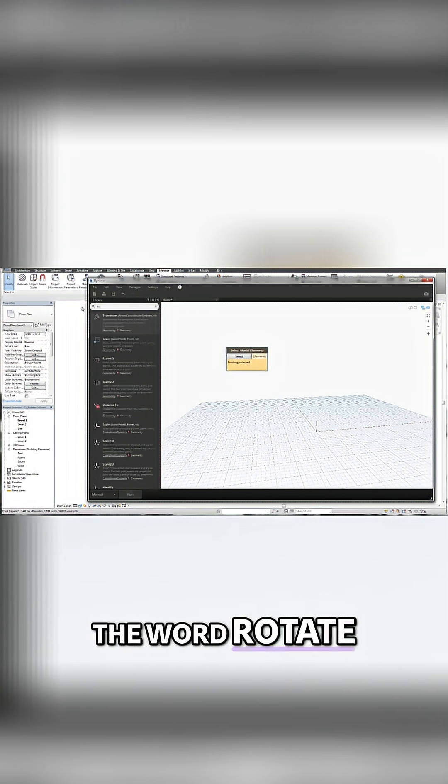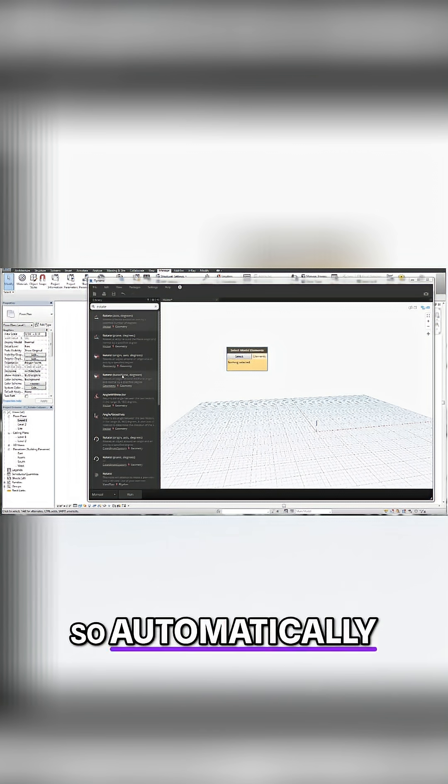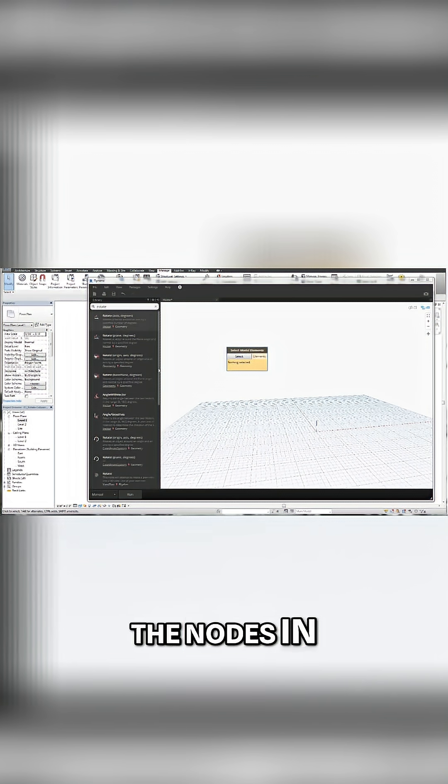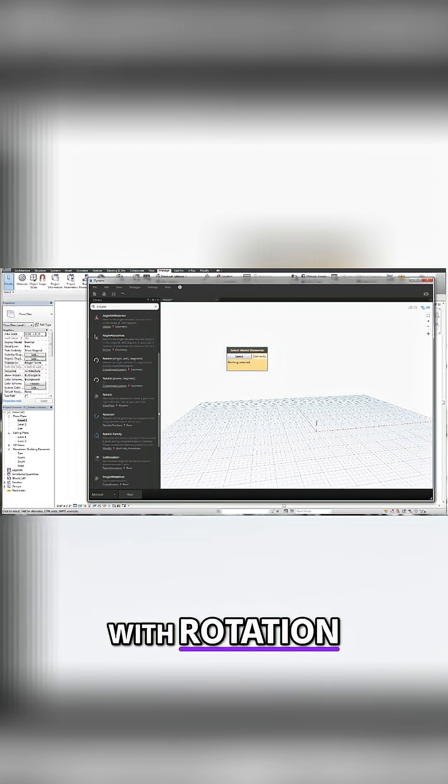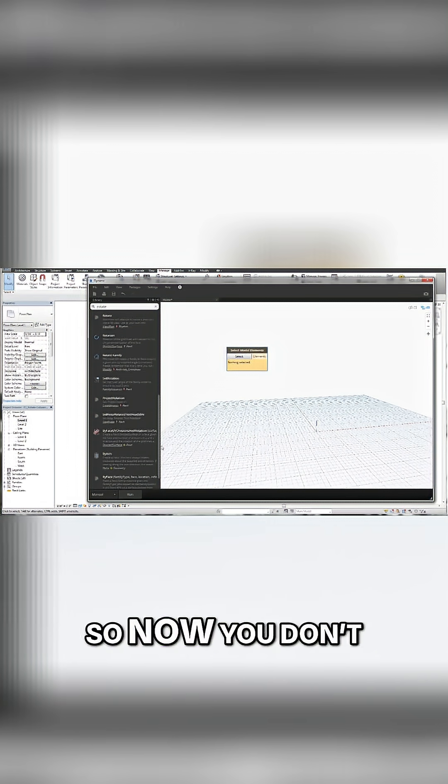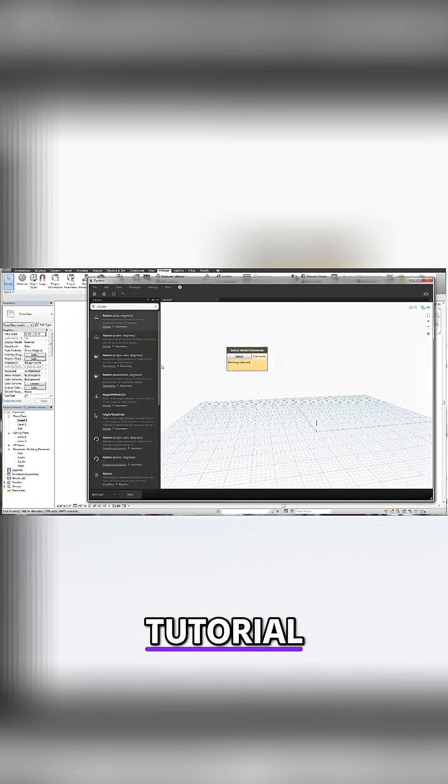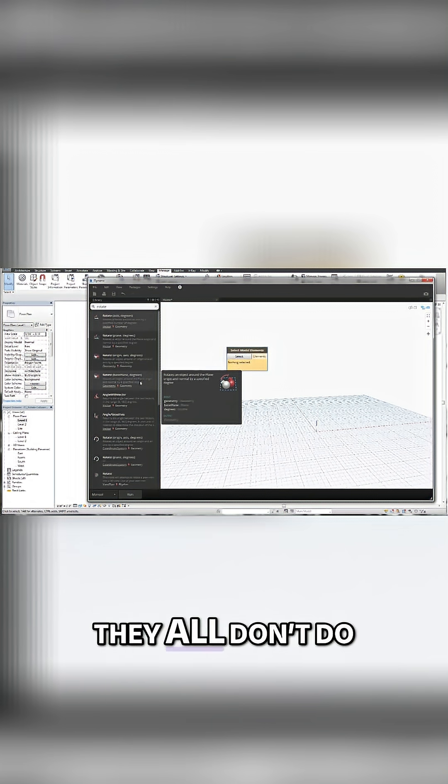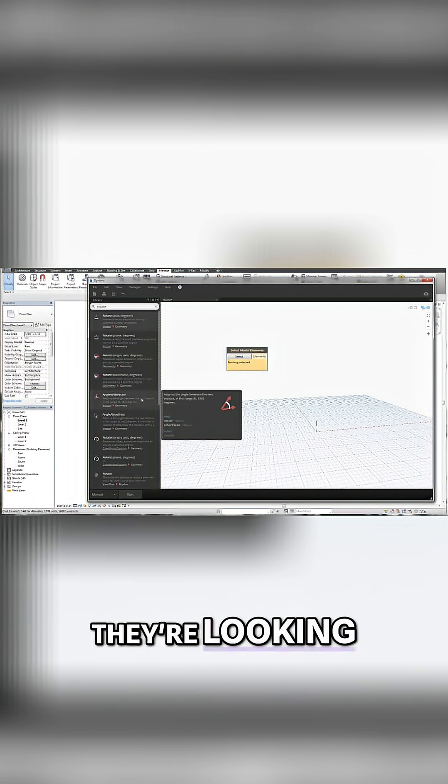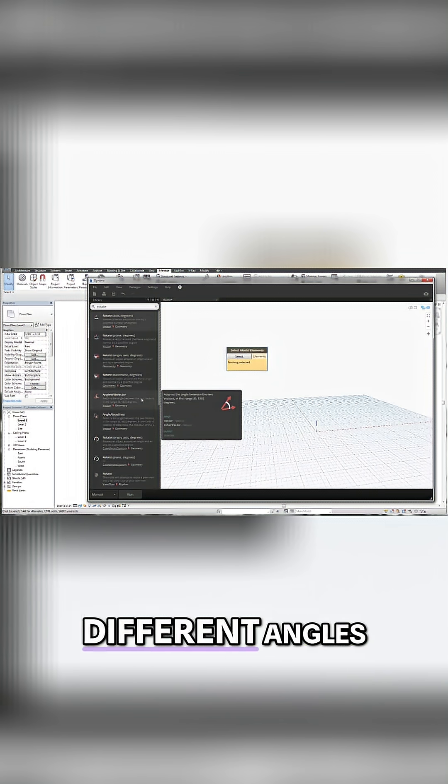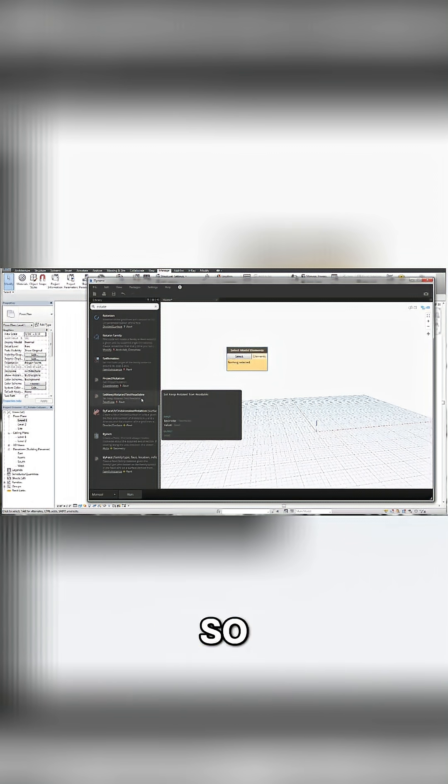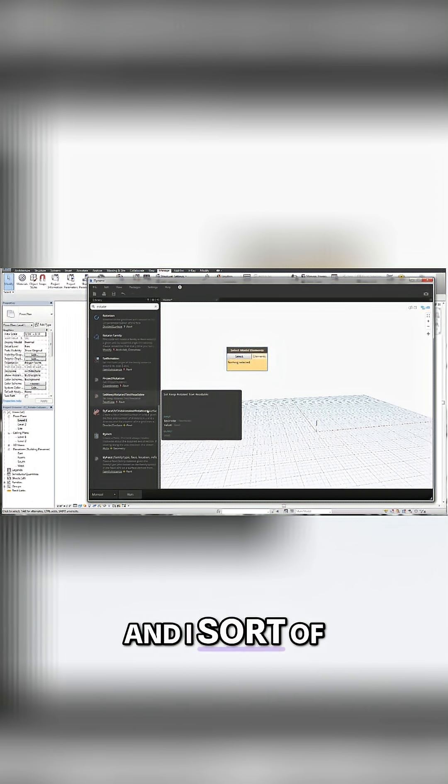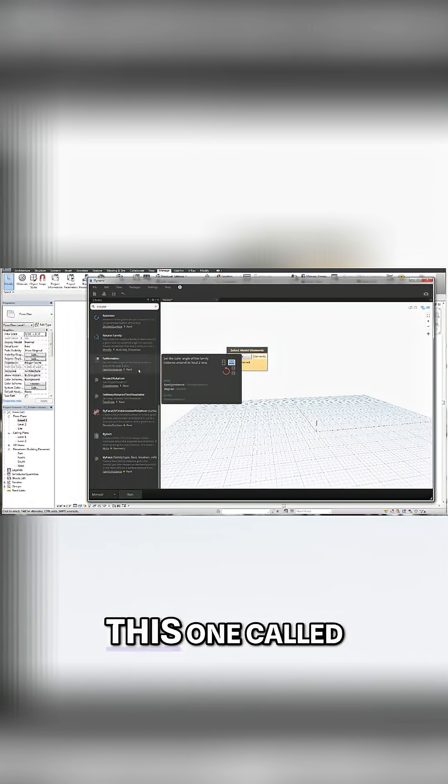If I just type the word rotate, automatically we've filtered it down to all the nodes in Dynamo that have to do with rotation. So now you don't have to read through all these in the tutorial. But if you were to read through each one of these, you would notice that they all don't do what you're looking for. They're looking for different types of rotations, different angles and so on and so forth. And this is how I learned Dynamo. I just went through and I started looking at it. And then I found this one called set rotation.